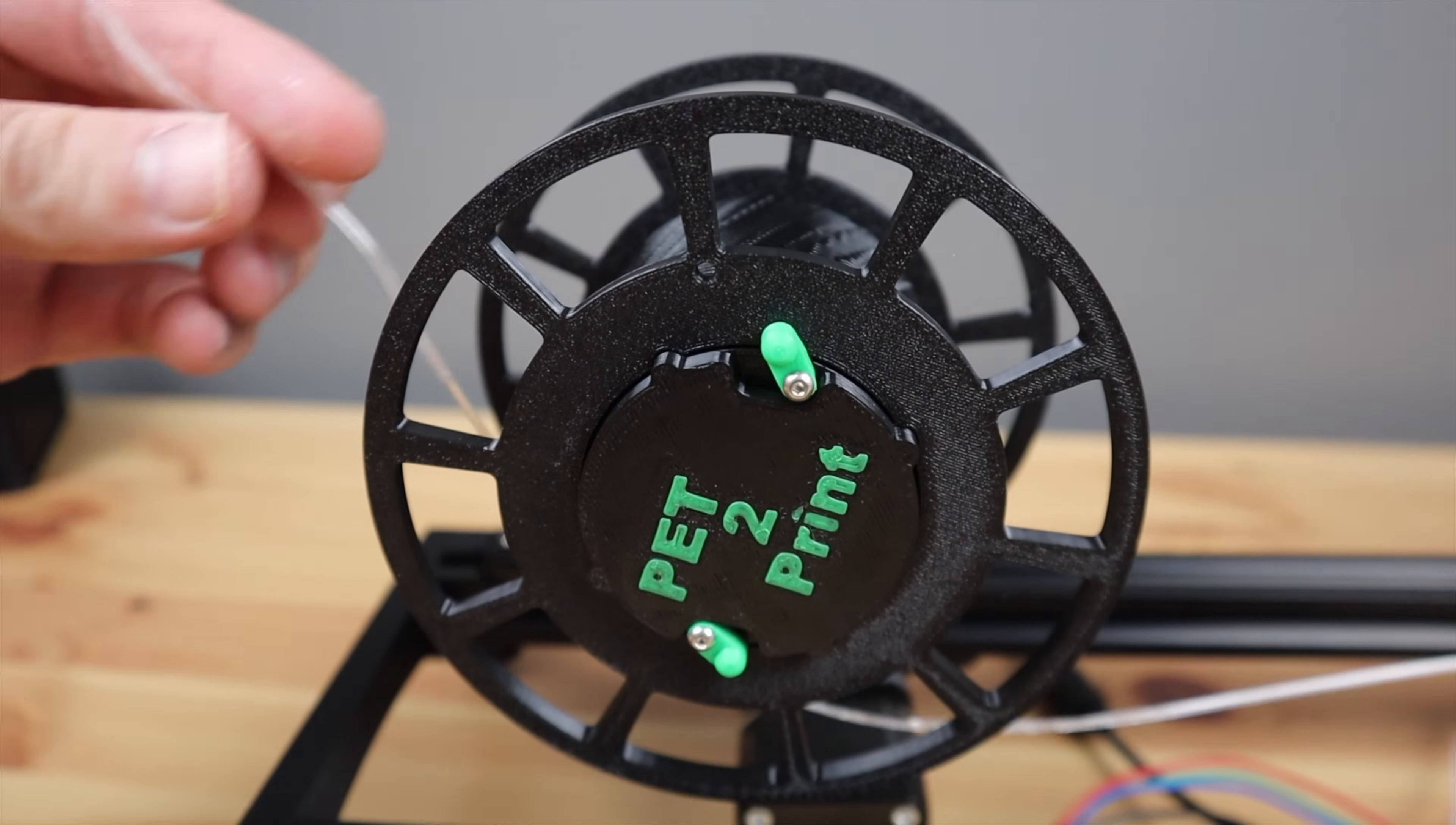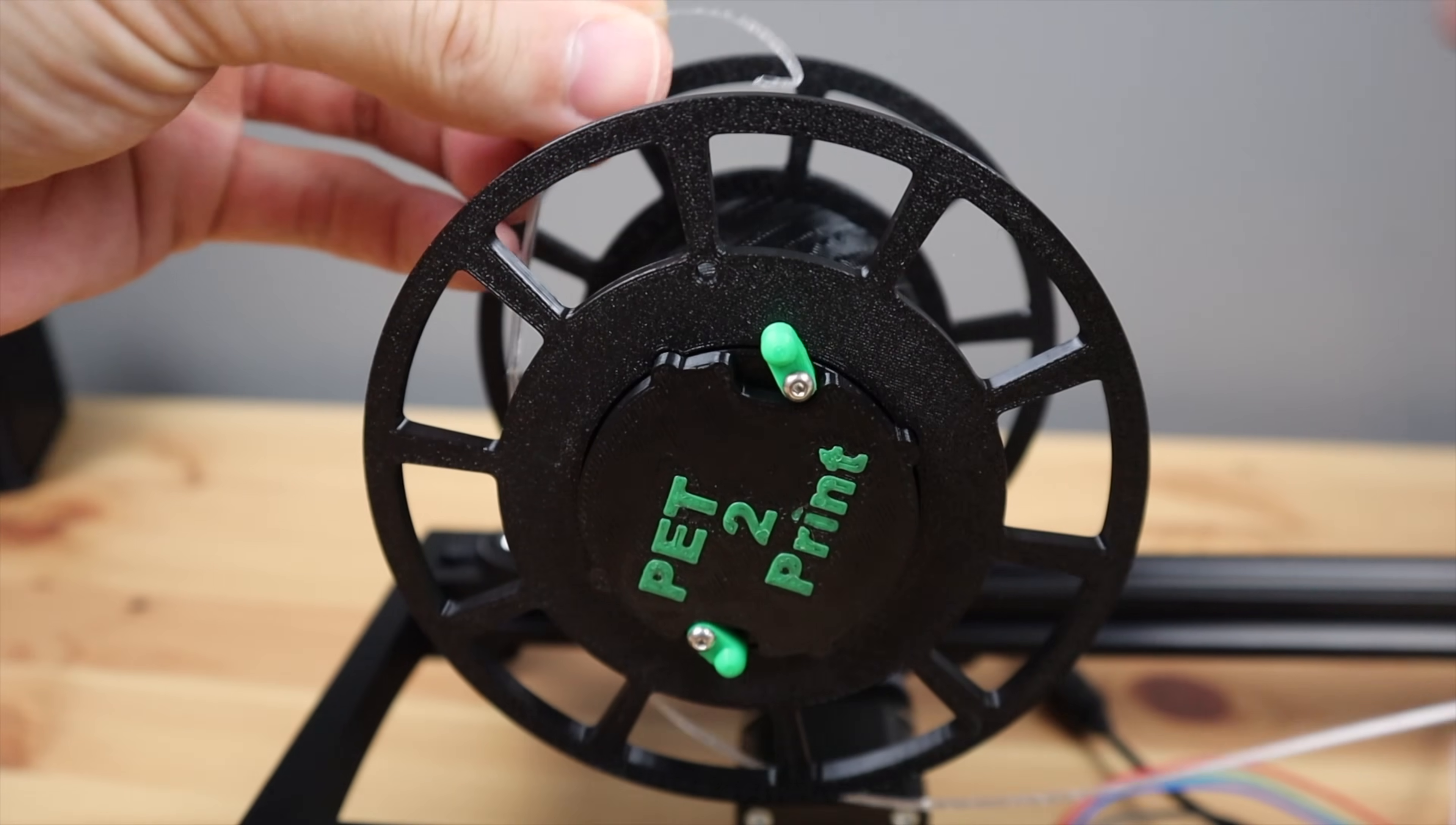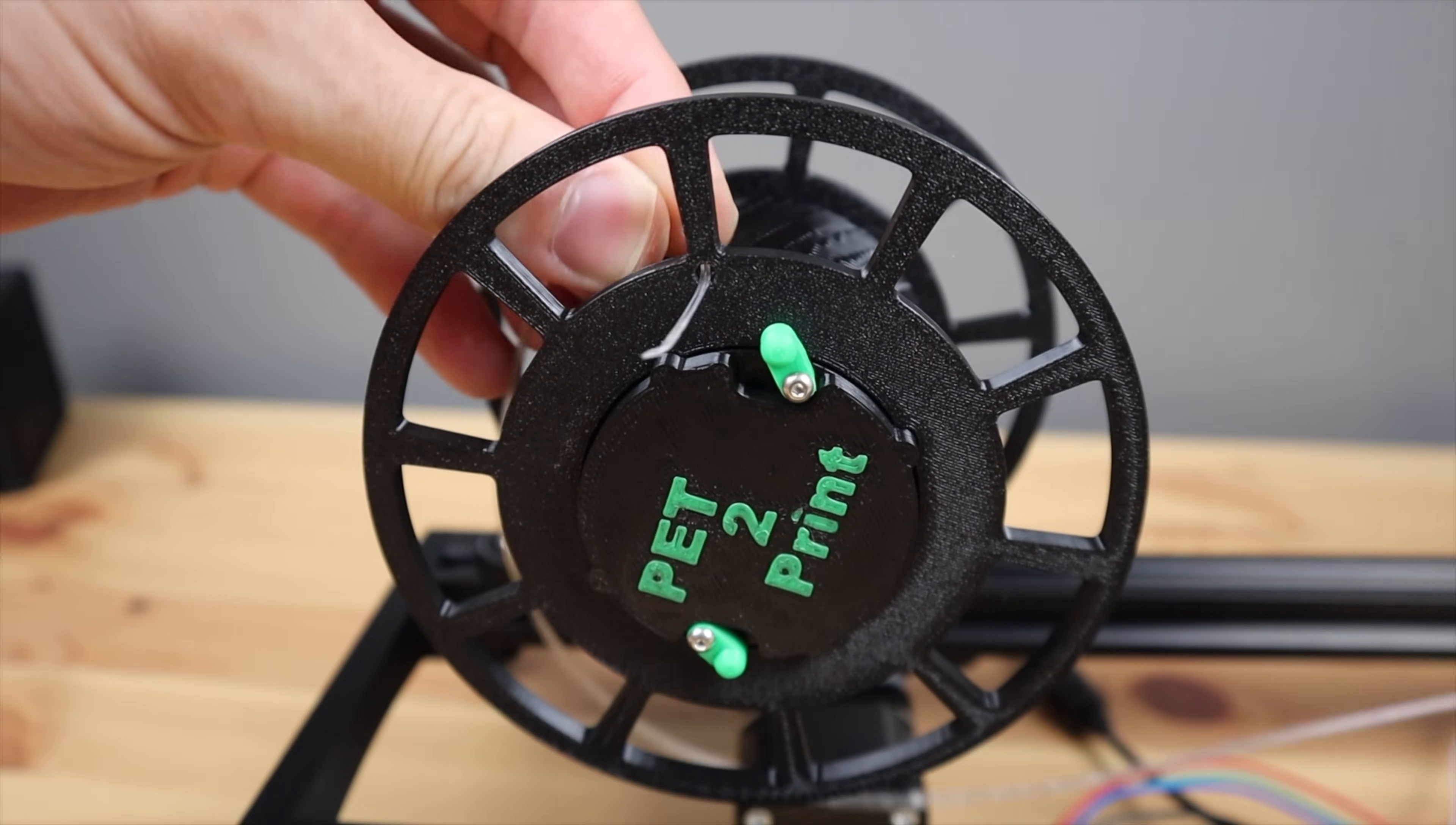And then feed it onto the reel. The reel has a small hole on one of the spokes which we can feed the end through and tie it off.